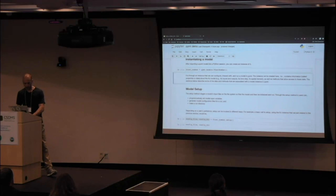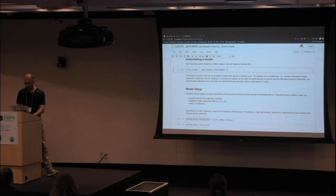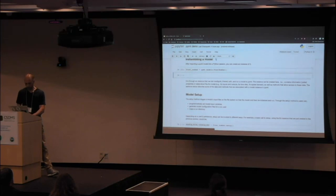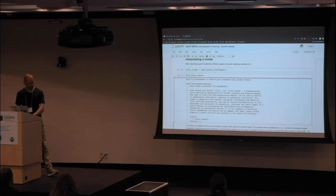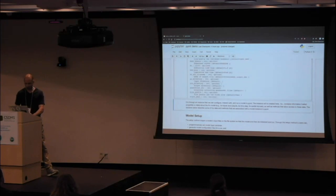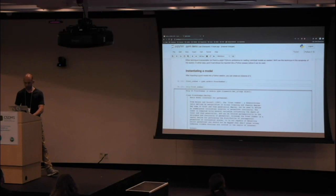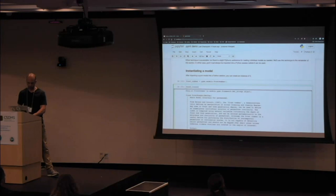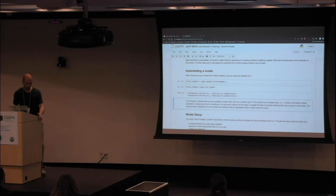We instantiate the model — we take the FrostNumber class and create an instance of it. We can get some information about FrostNumber; you can call help on FrostNumber and it prints out documentation about the input parameters. Just like any Python object, you can look at the output variable names or the input variable names — every PyMT component will have these attributes that you can look at.